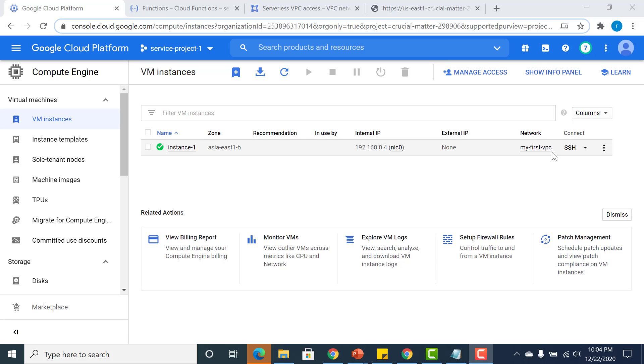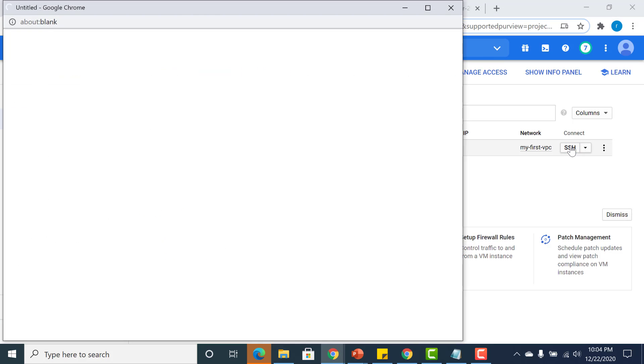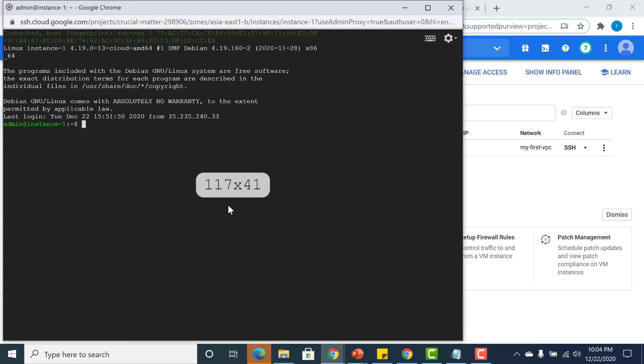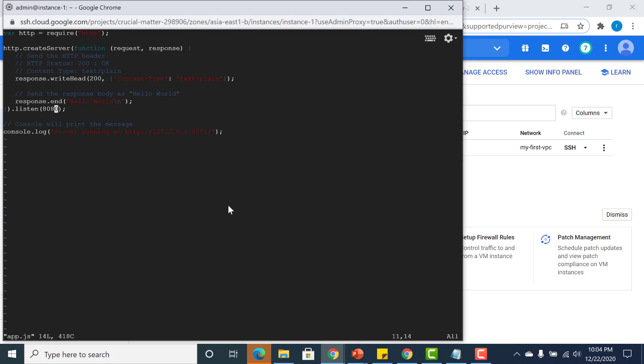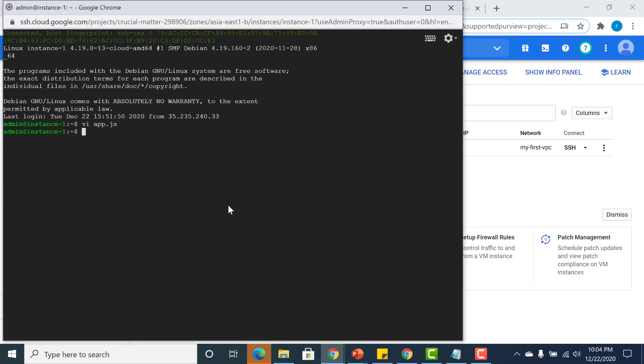In this particular virtual machine, I have created a very basic Node.js Hello World application. It basically just returns a Hello World. Let me run this. I have run this app.js.